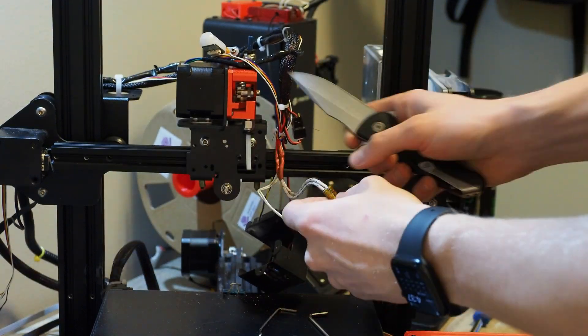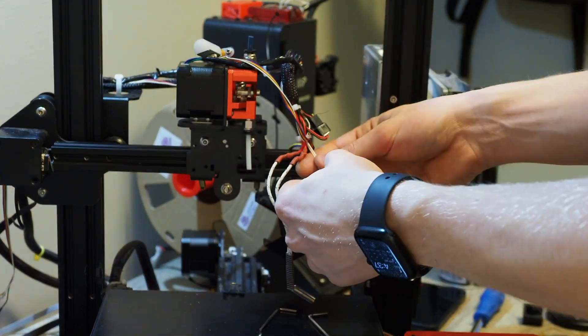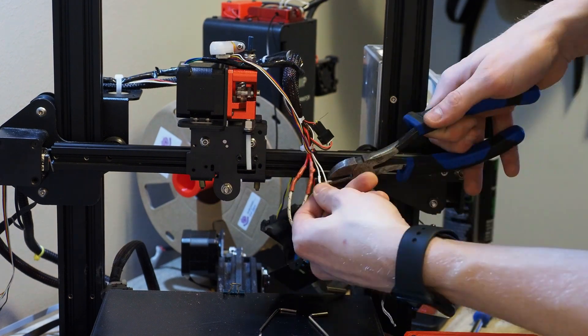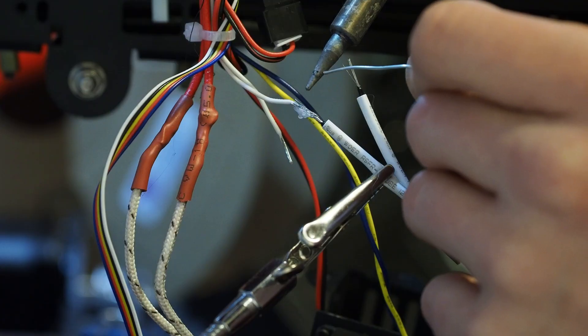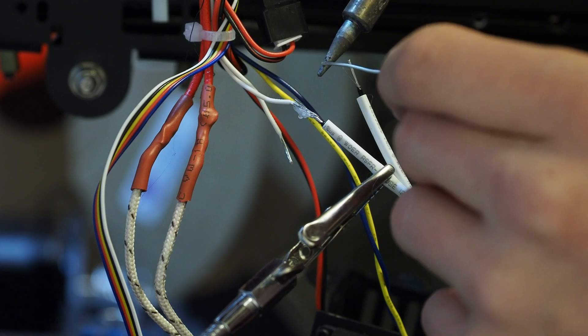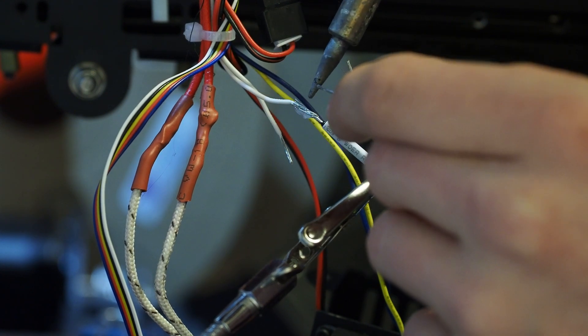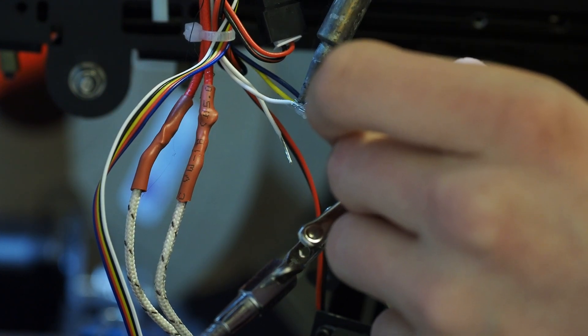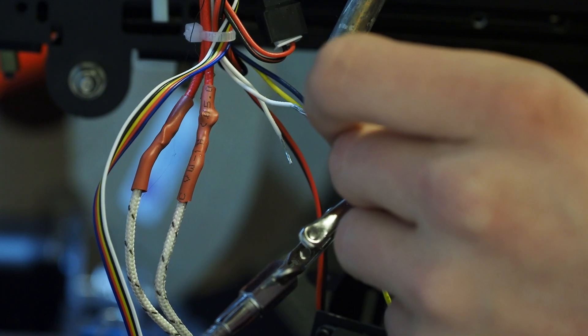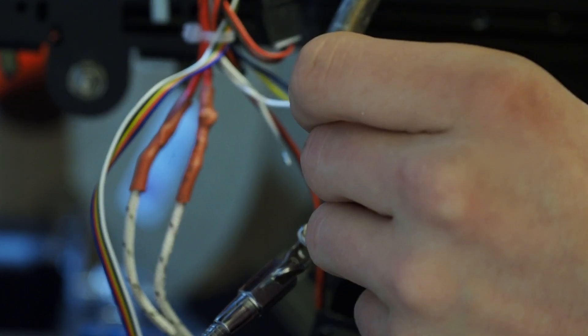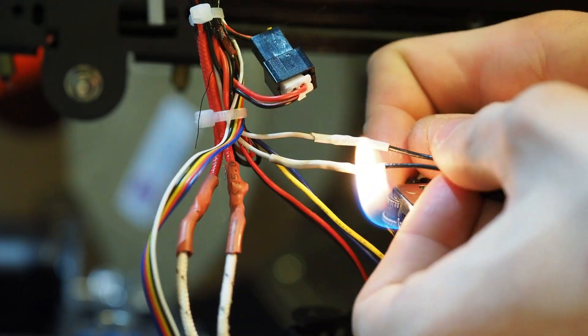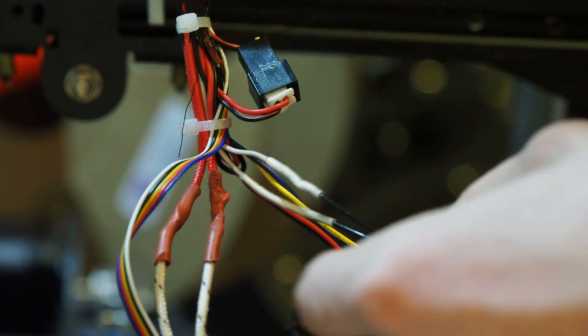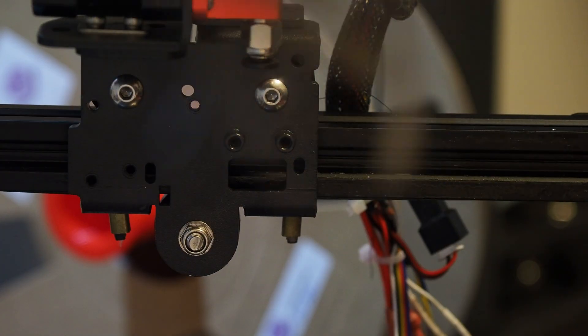The next step was to wire in the new thermistor. I cut the old one off and got ready to solder some connectors onto the wires. Now, you don't actually have to solder these. Mine came with a full-length thermistor wire, but I was actually too lazy to route it through, and this was the easier solution for me. If you do decide to solder it, the polarity on the connections does not matter. And once those were soldered up and covered with heat shrink, I was ready to move on to the next step.